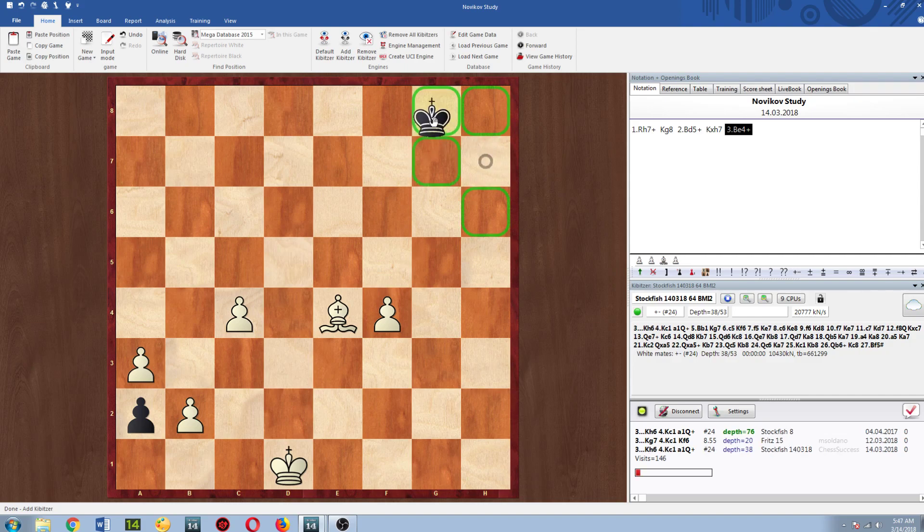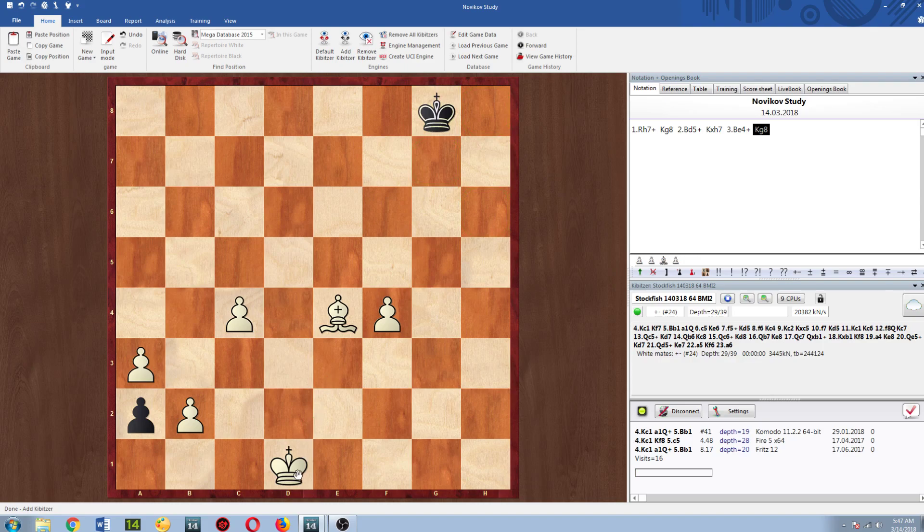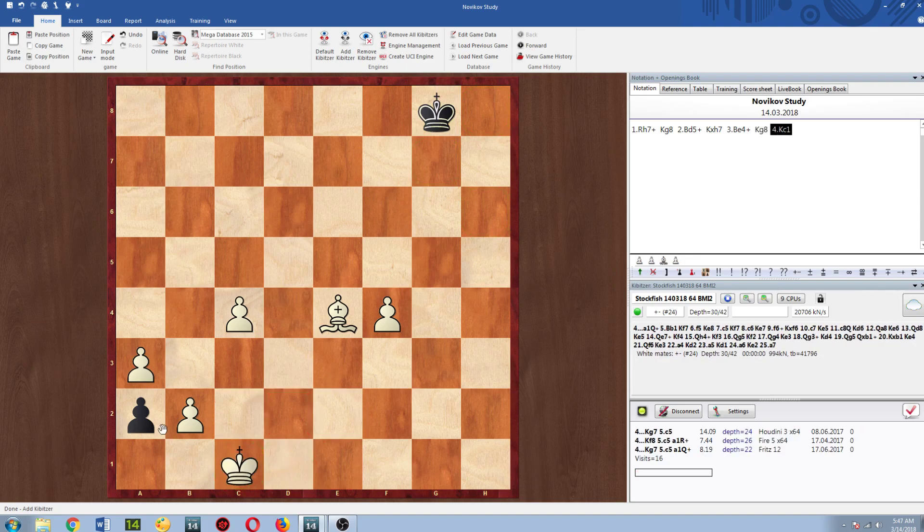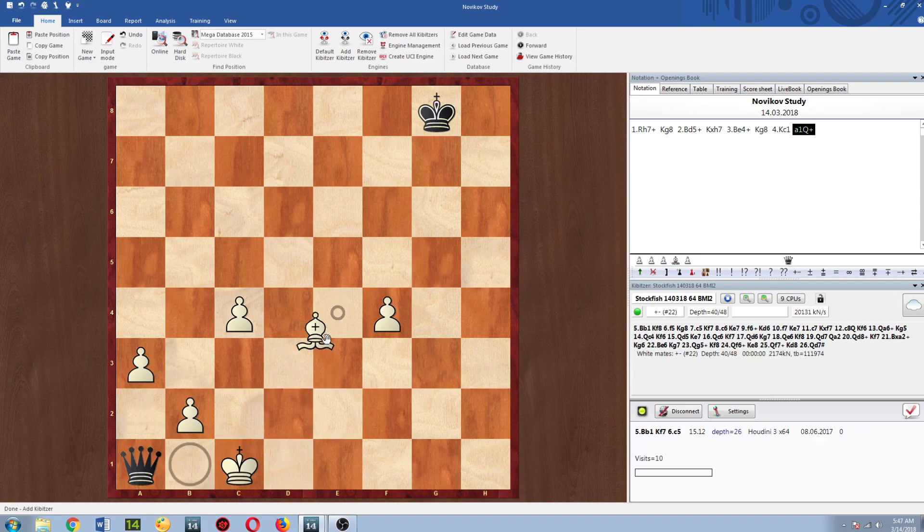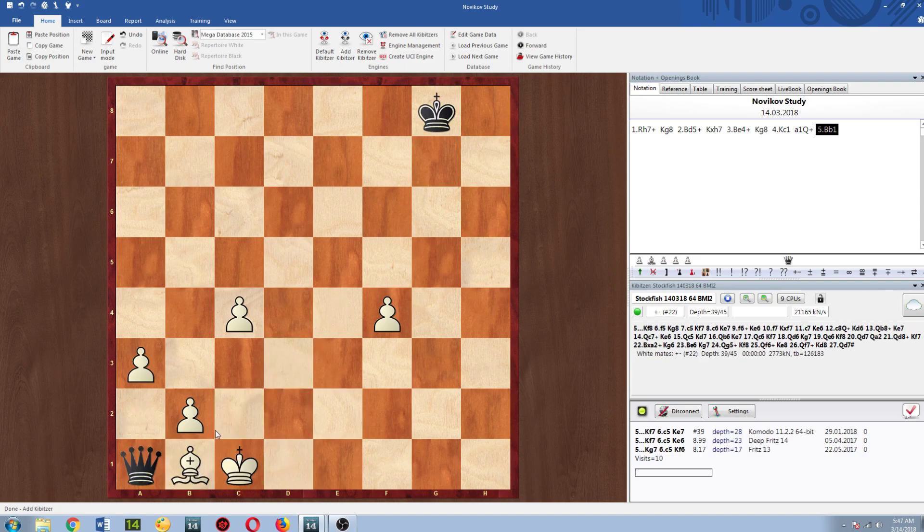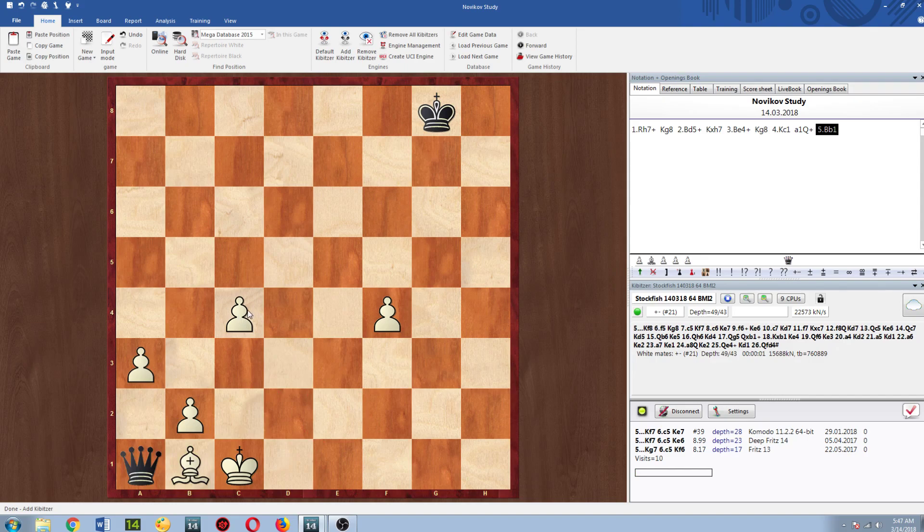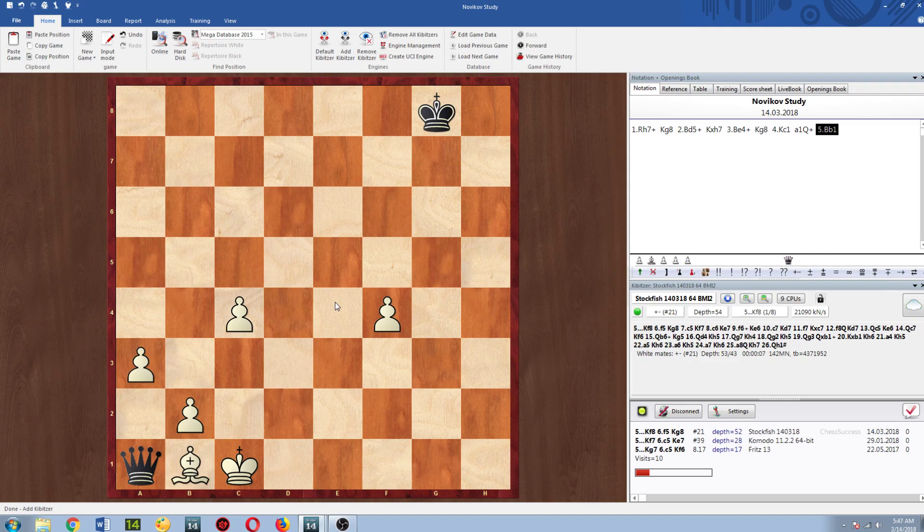So King c1 and now it queens and I just go Bishop to b1. So the point is that the pawns are too far apart for the king to actually stop both and white played the only idea because black was going to queen by just being able to block with the bishop.